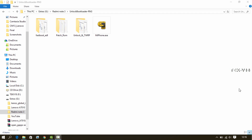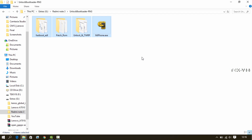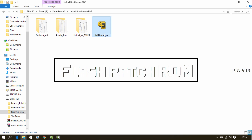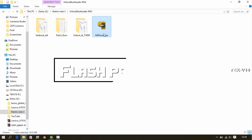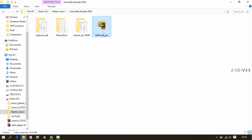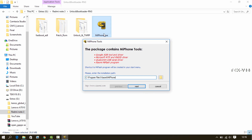First, download all the files from the link given in the description and extract all the zips into specific folders. Now to unlock the bootloader, you will first need to flash the patch ROM. To flash the patch ROM, first install the flash tool on your PC. Just double-click on MiPhone.exe and follow all the next steps.